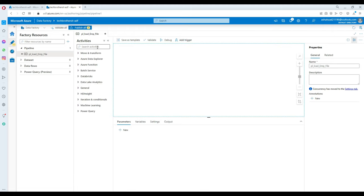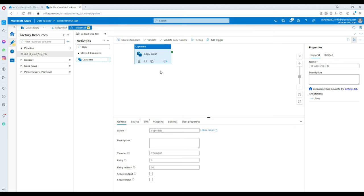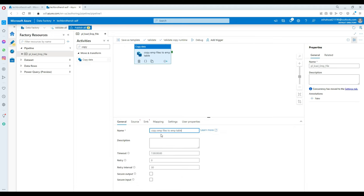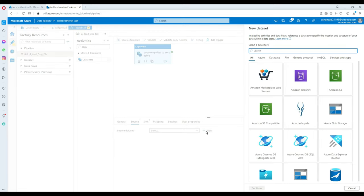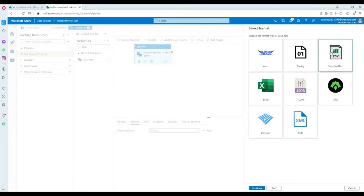First I would like to copy the files to the SQL table, so I'll get the Copy activity. The activity name will be 'Copy EMP files to EMP table.' Now I'm going to go to the Source. I have to create a data source — there is no dataset here yet. I'll hit New. What type of source are we using? We are using Blob — we need to read the data from our EMP CSV files.